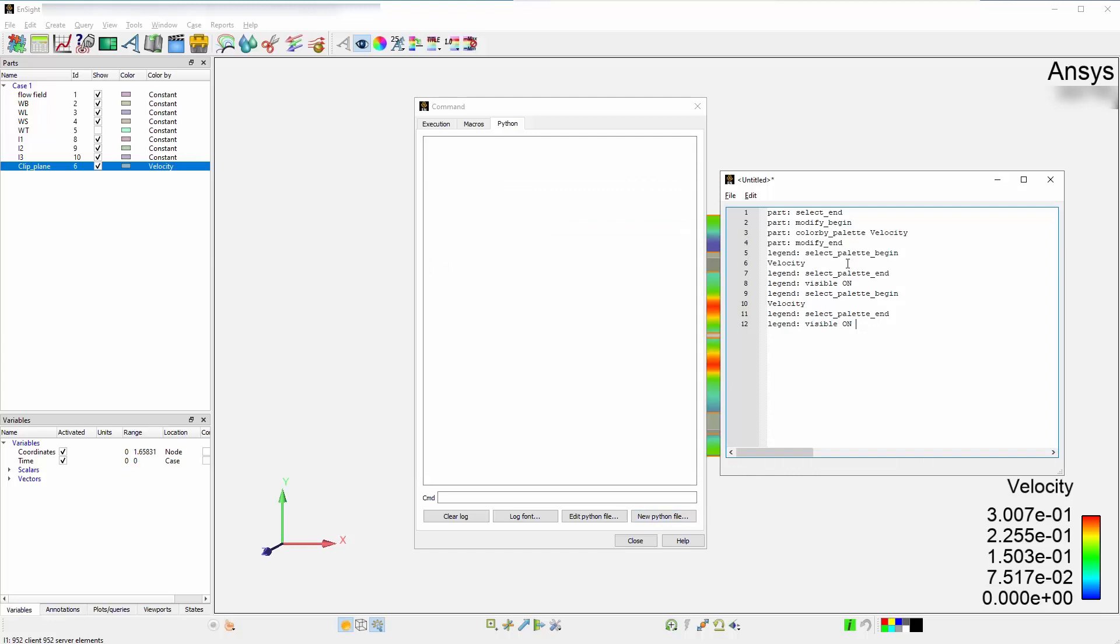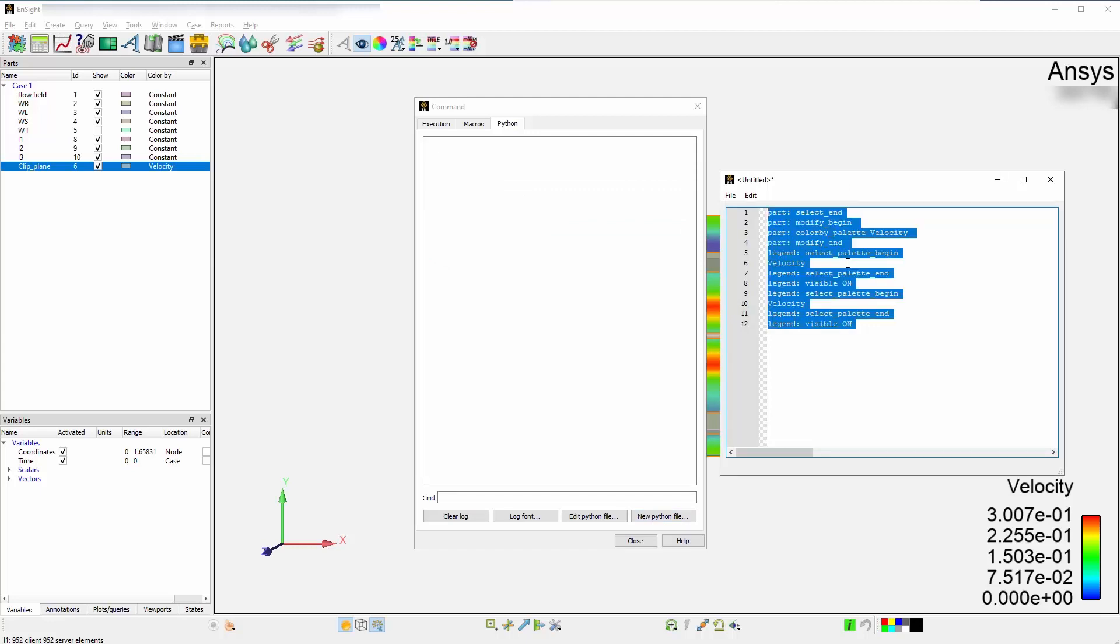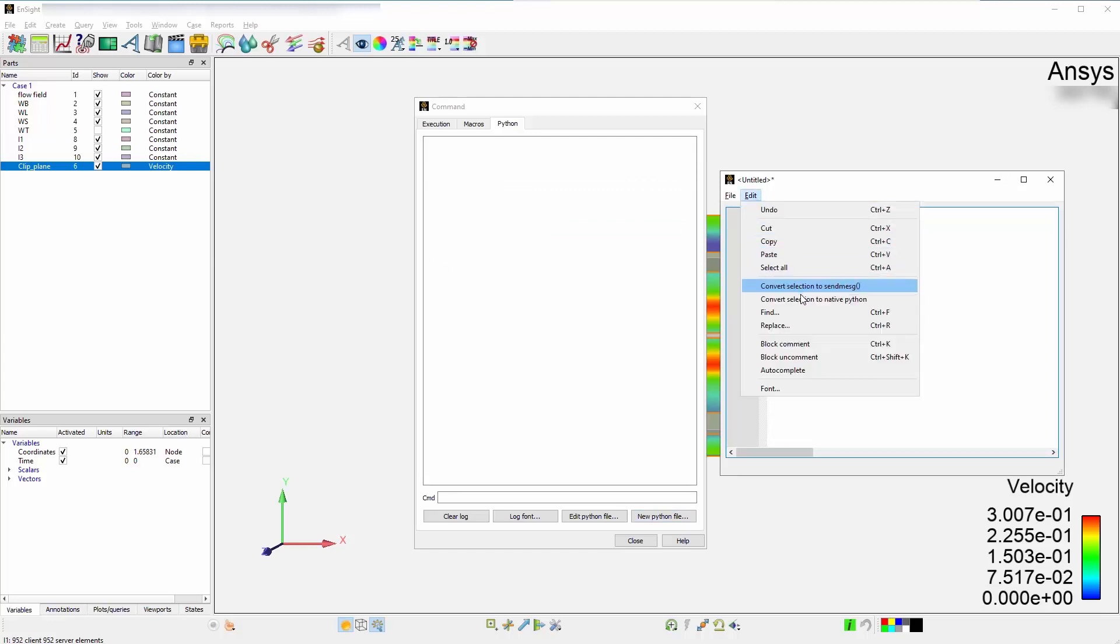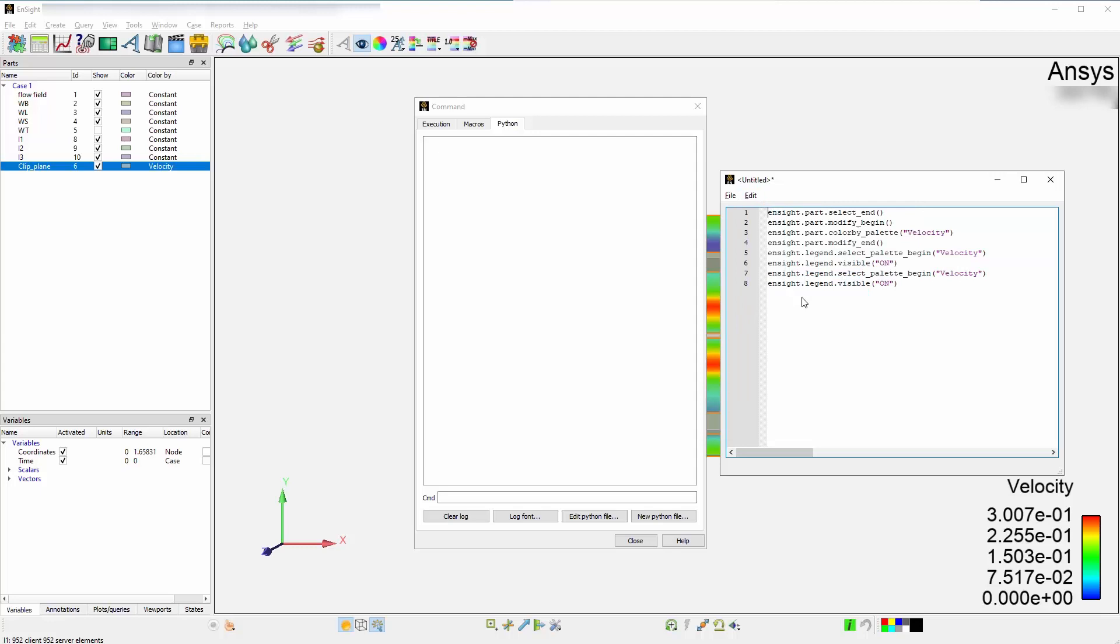Once copied, reselect them and go to Edit, and choose Convert Selection to Native Python. This is the quickest and easiest way to get from a journal language to Python. This will create Python syntax and all these commands will become valid Python operations.